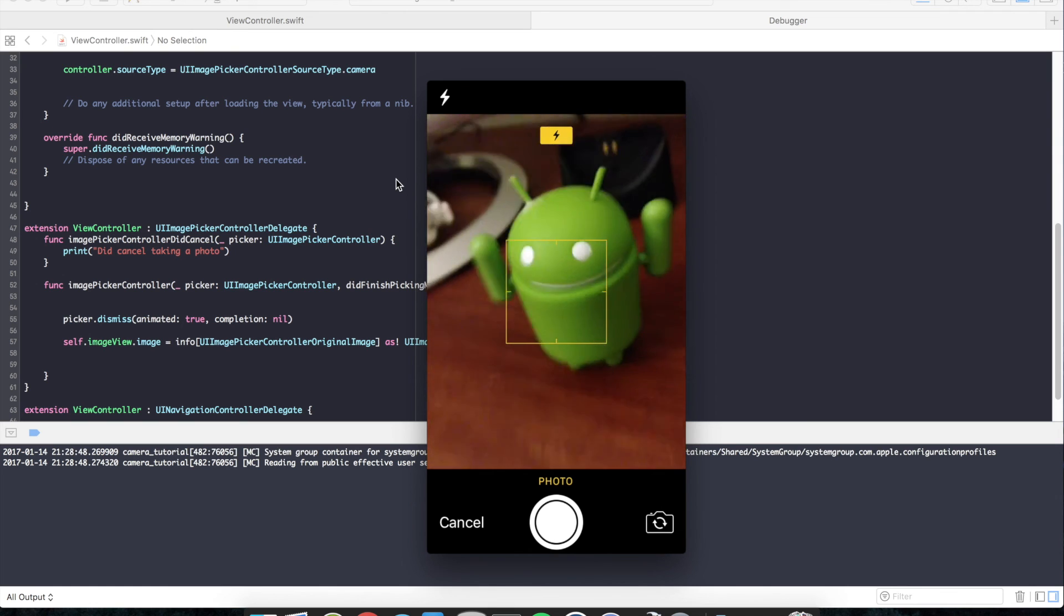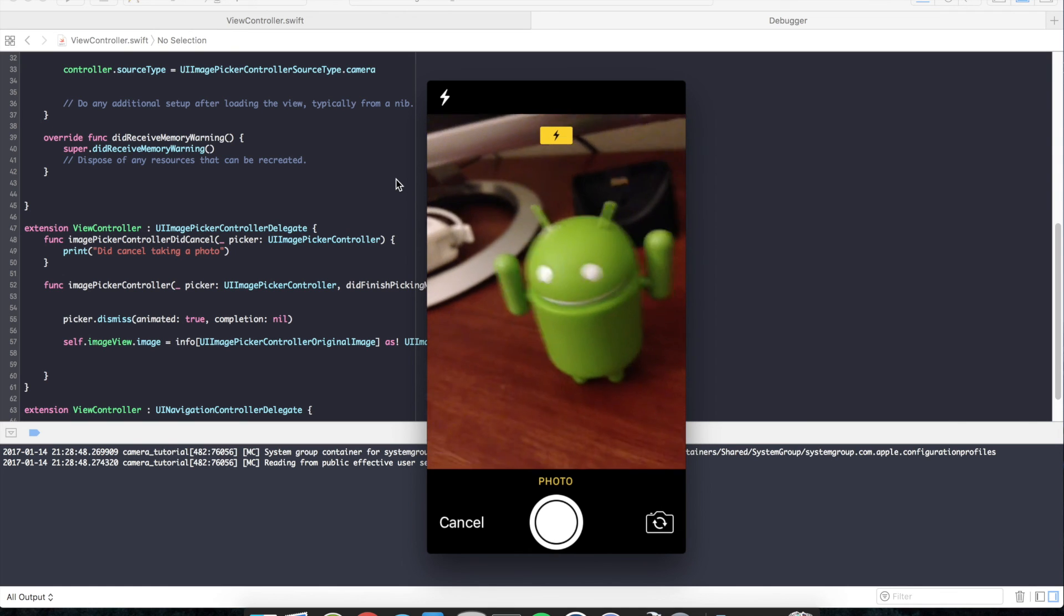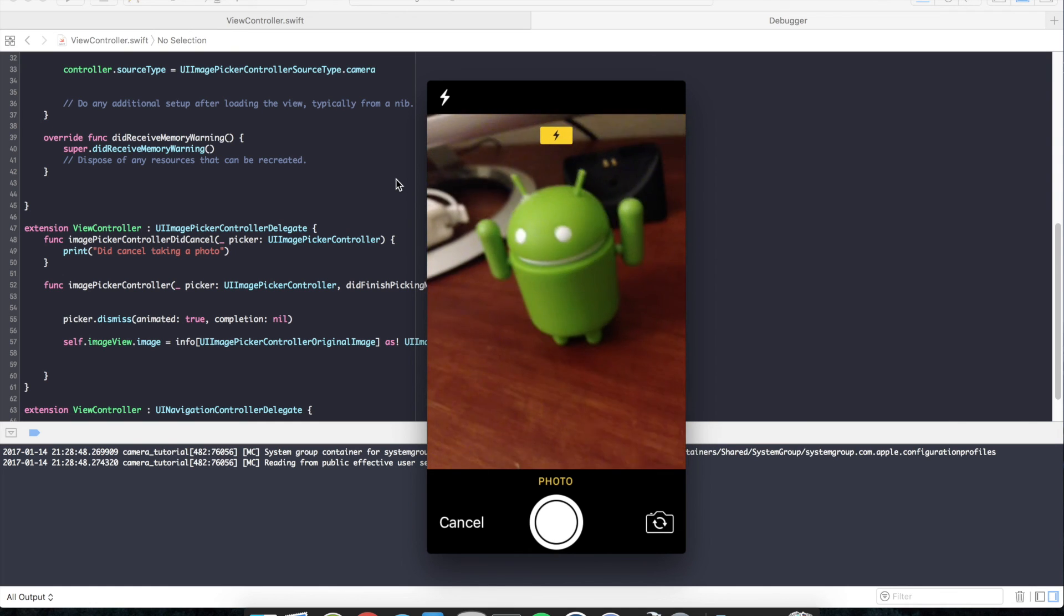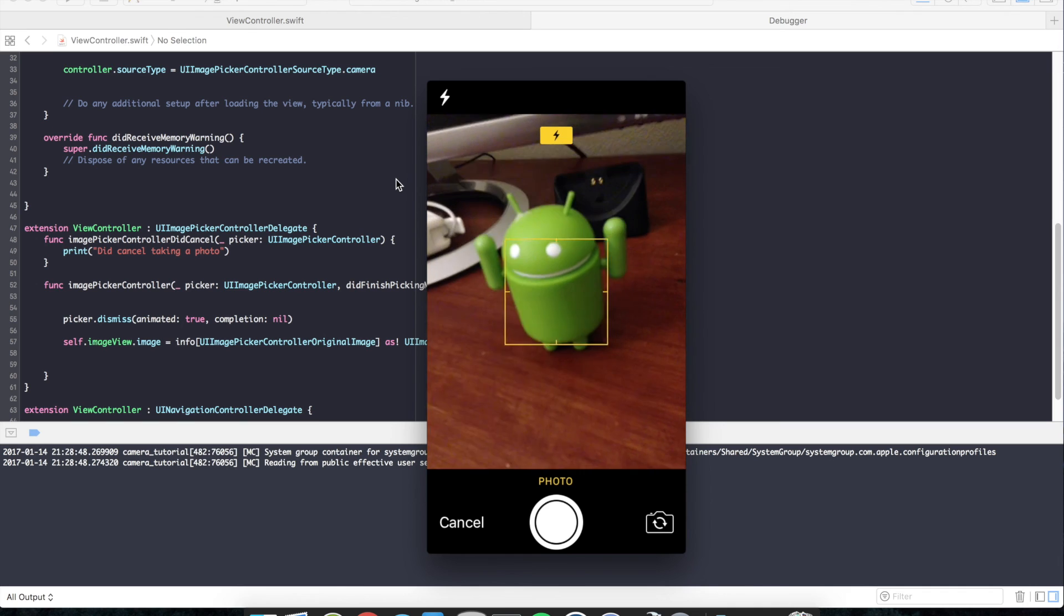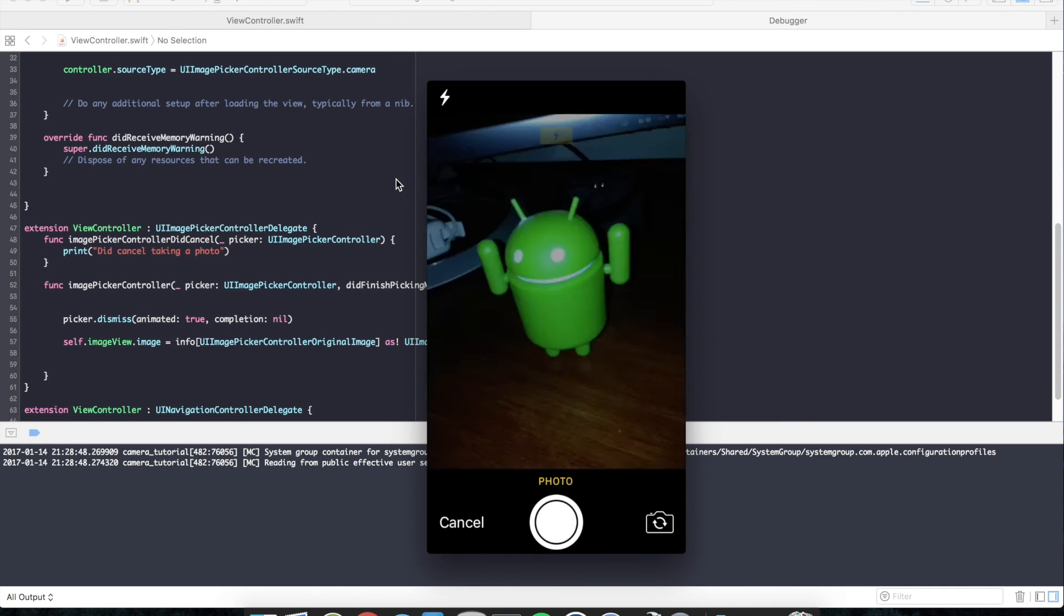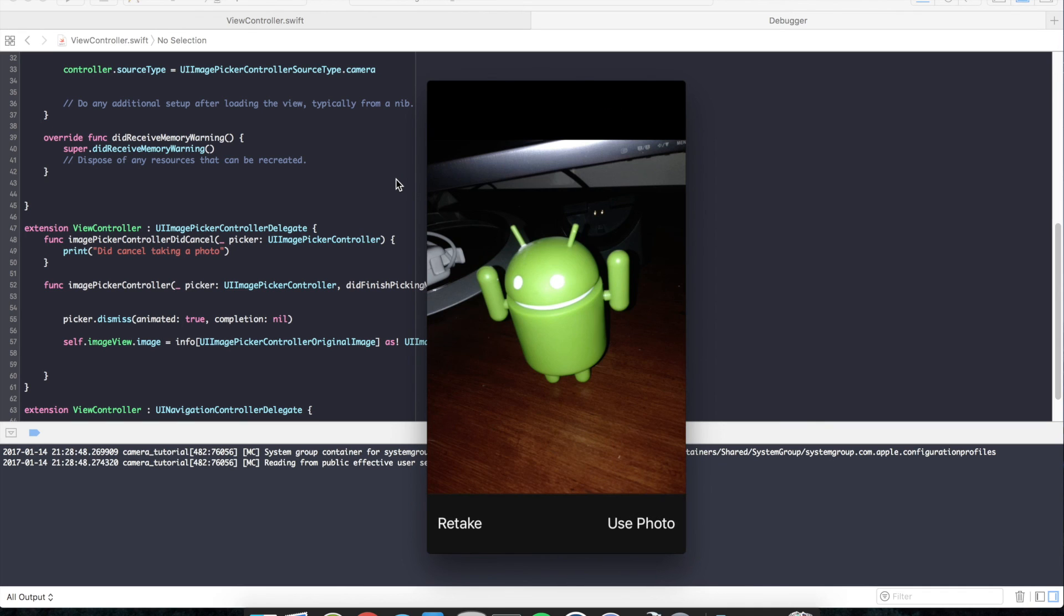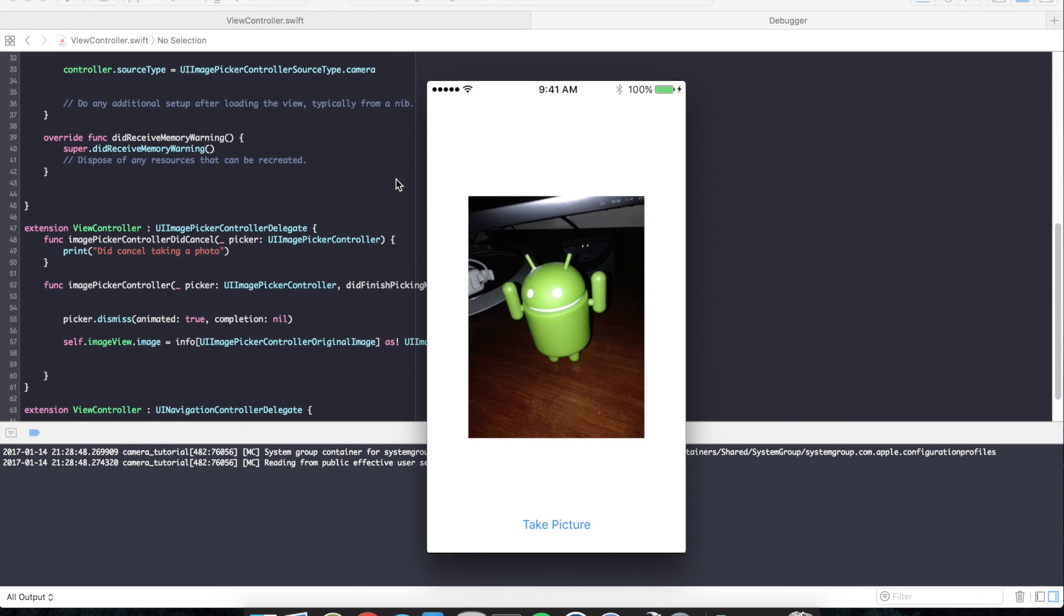And Mr. Android is front and center. Let's go ahead and snap a picture of his green glory. And use photo. And he's back in the spotlight.